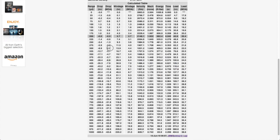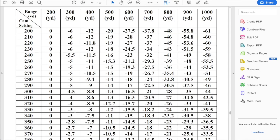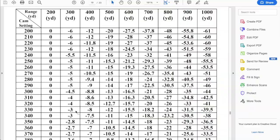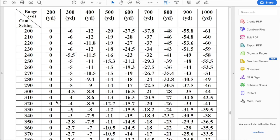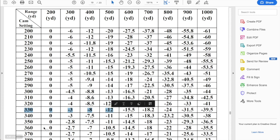At 300, we need 2.8. So we're getting 3 from the cam. That's spot on. And of course 200 is our zero. So this is zero. So just taking a look at this, a good initial cam setting to start on for this example is cam setting 330.